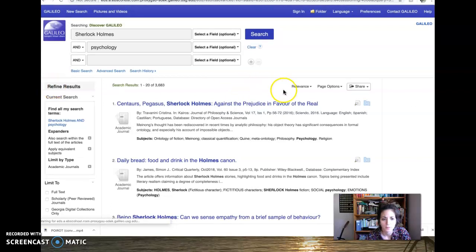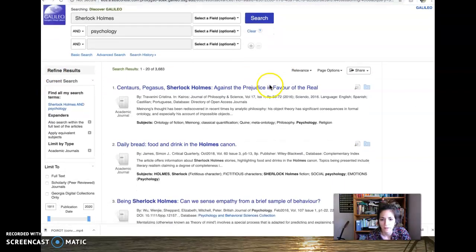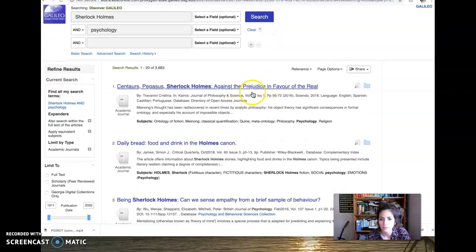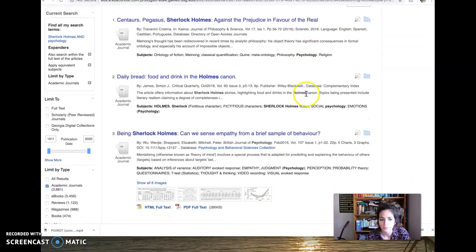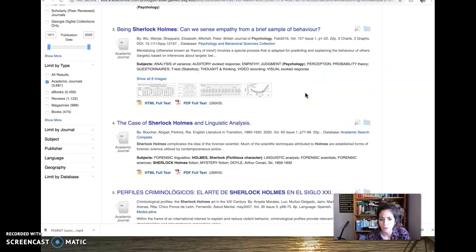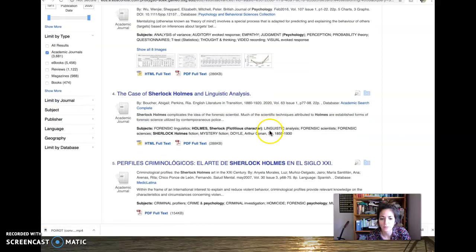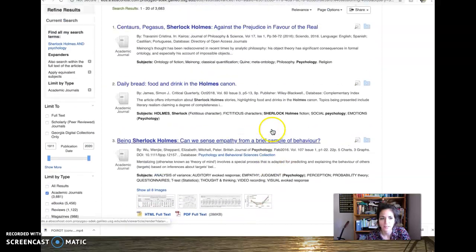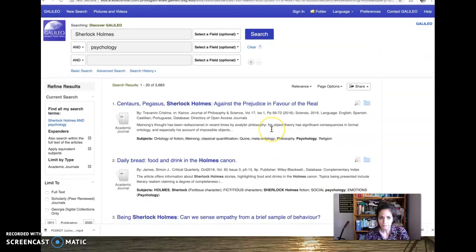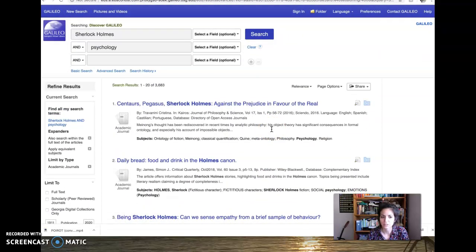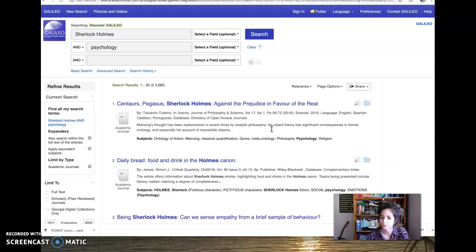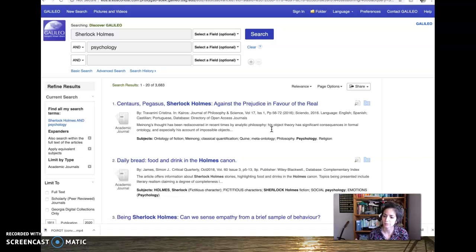So boom, I've got against the prejudice in favor of the real. Okay, so cool. The case of Sherlock Holmes and linguistic analysis. This is great. This is just a place where you can look for things that you are interested in personally. And you can take whoever you're interested in.